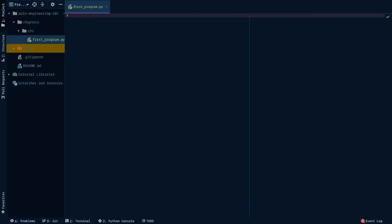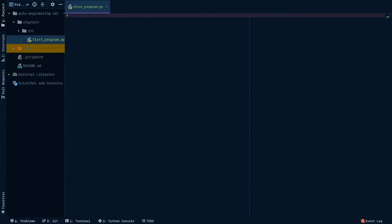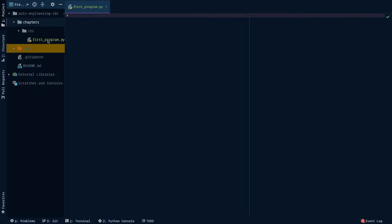Already we've created a few things, and so I want to pause here for a sec to go over them. First off, any folder that has at least one Python file inside of it is considered a Python package. So in our case, chapters has no file within it, so it's just a regular folder. However, chapter one has first_program.py, meaning that chapter one is a Python package.